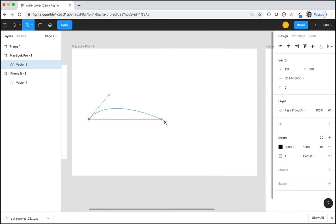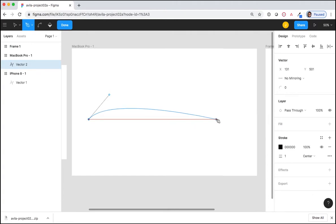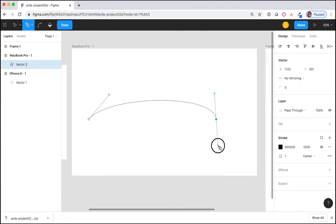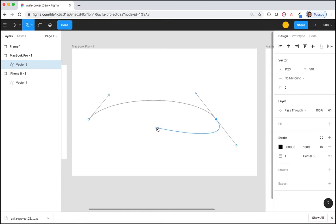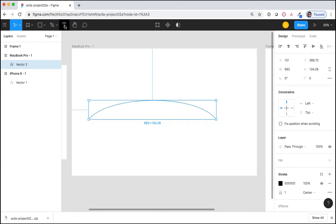I'm going to move my mouse over to the right side of the screen, click and hold, move down and to the right, and let go. Once I've created the arch that I want, I'm going to move up to the top and select Done.